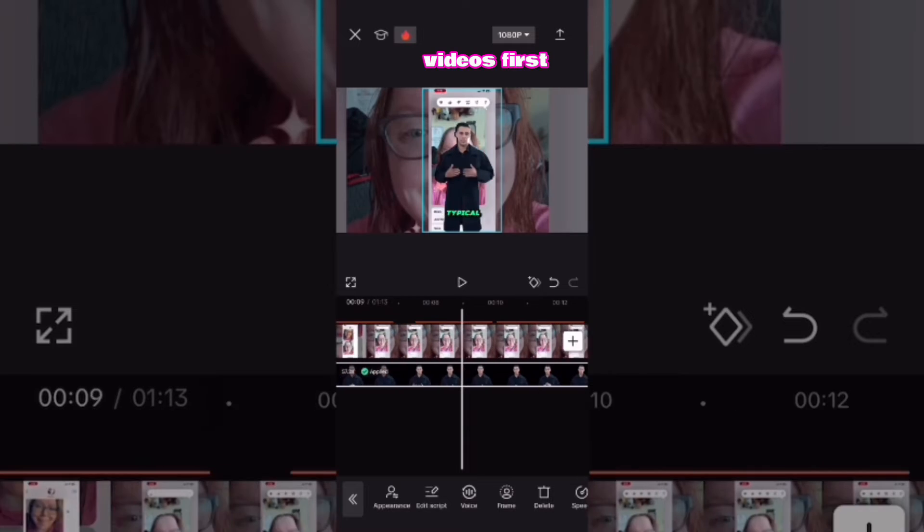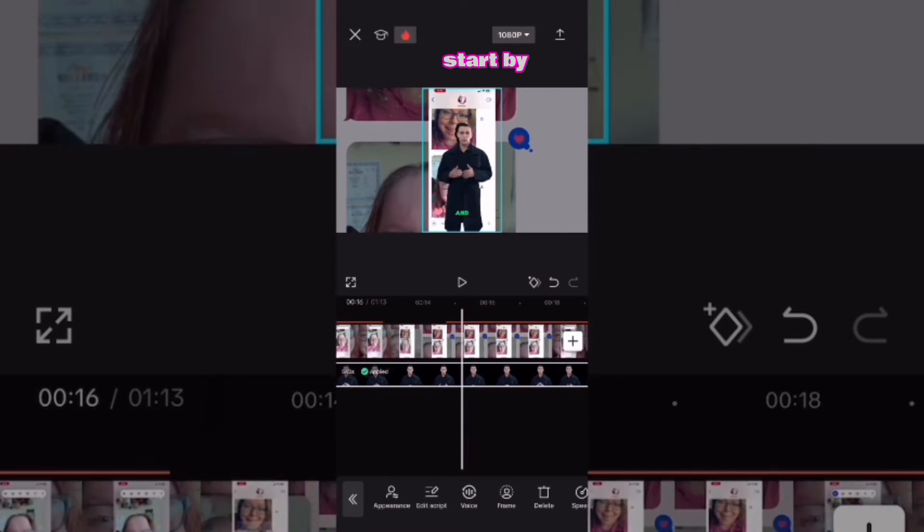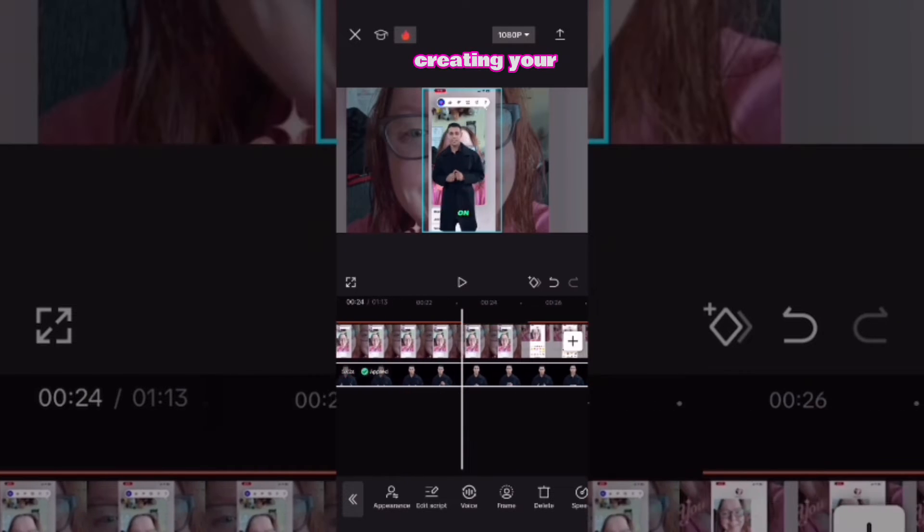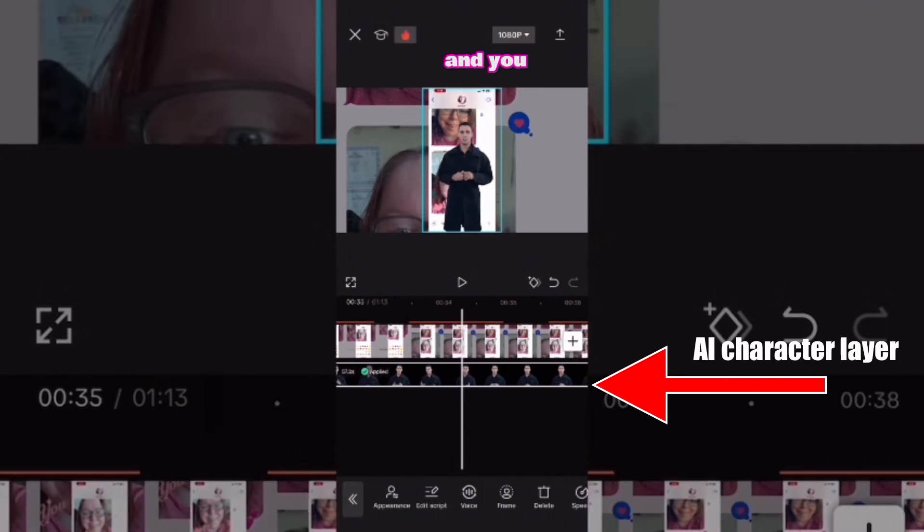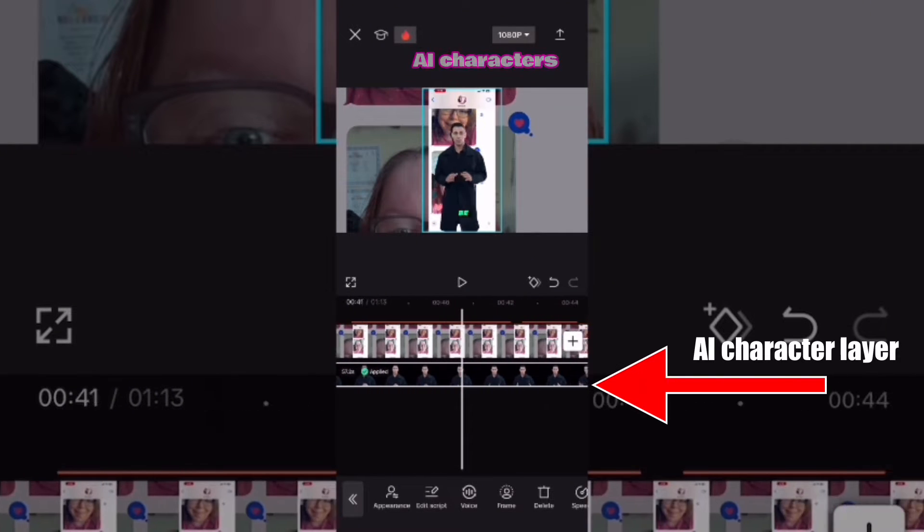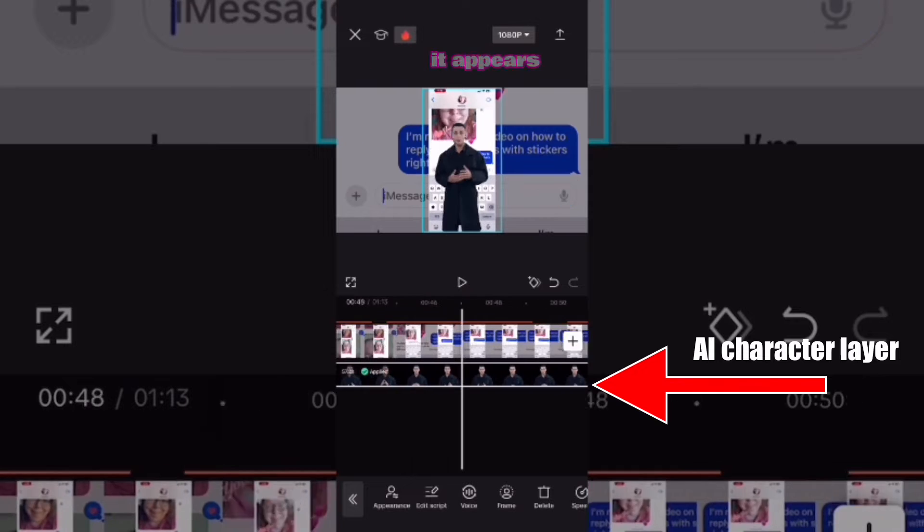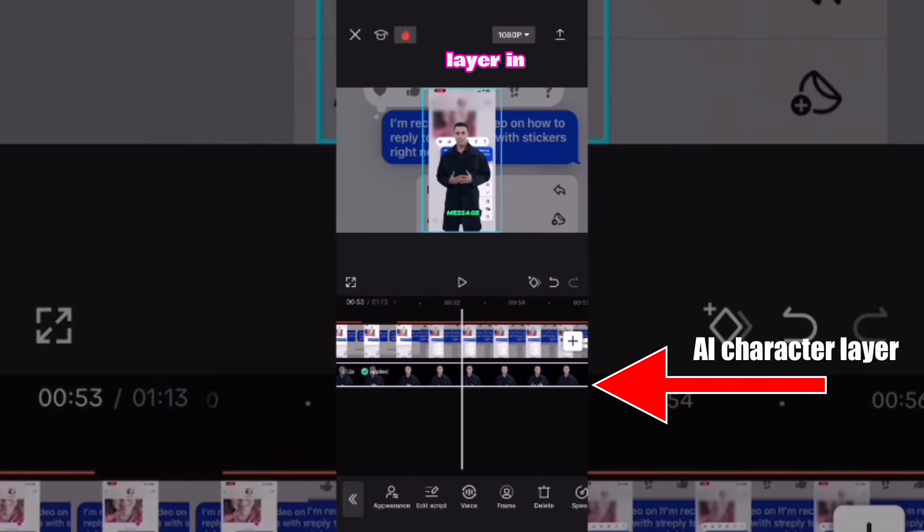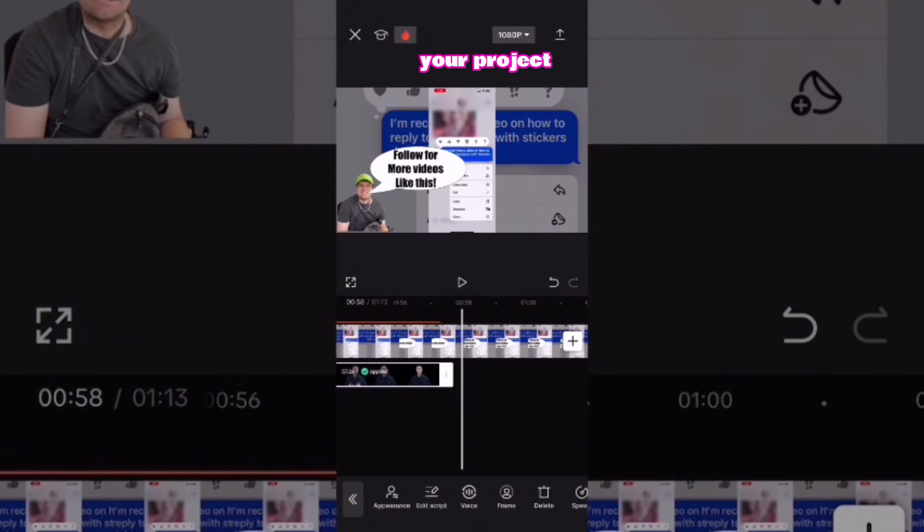First, you would start by creating your AI character, and you can see when the AI character is created it appears as a layer in your project.